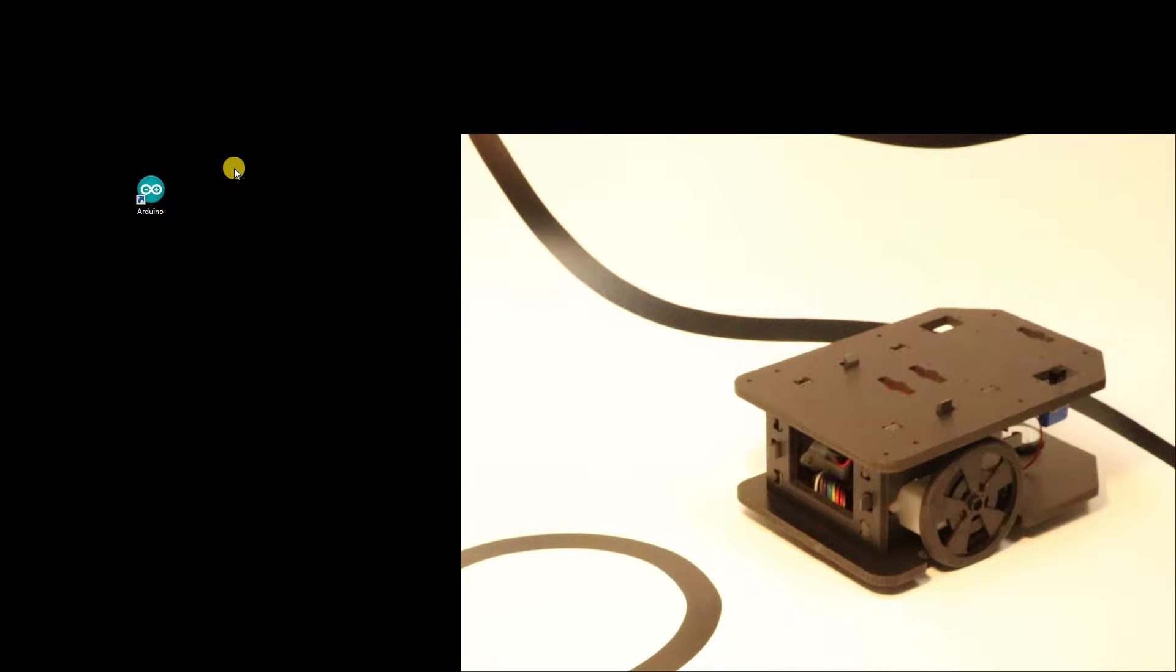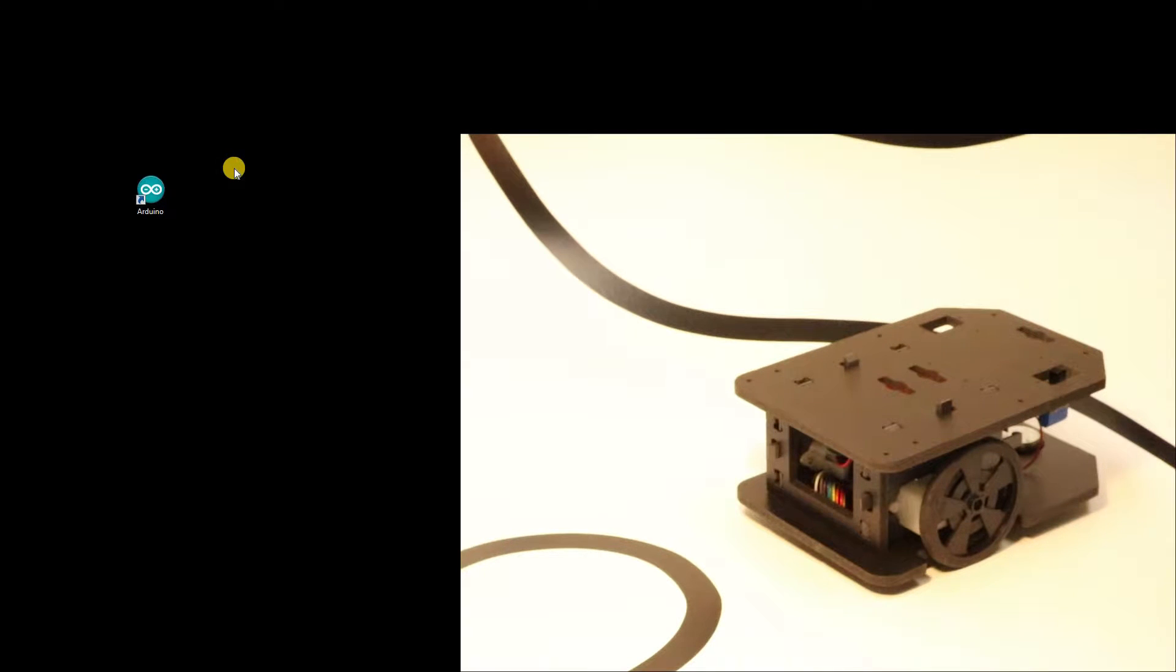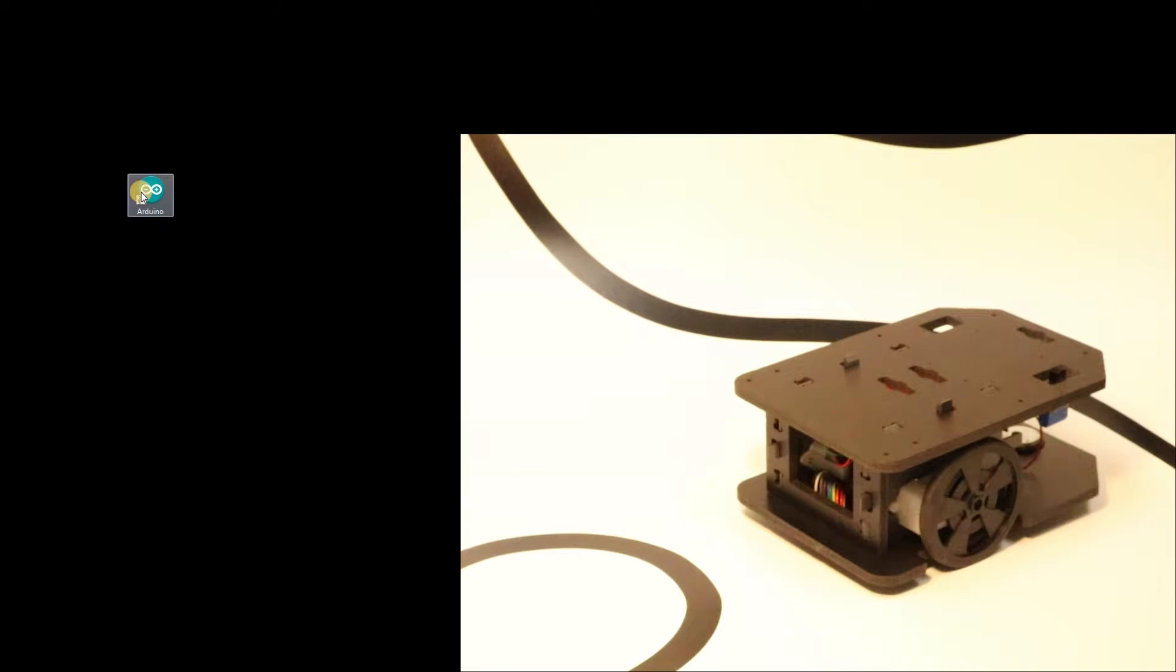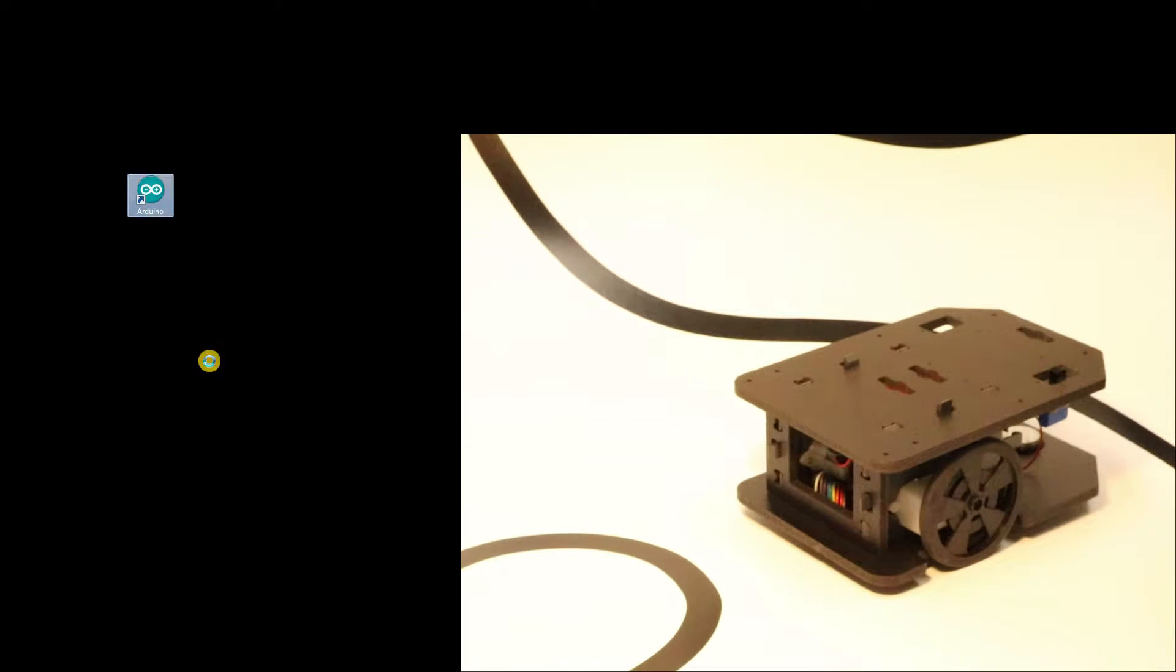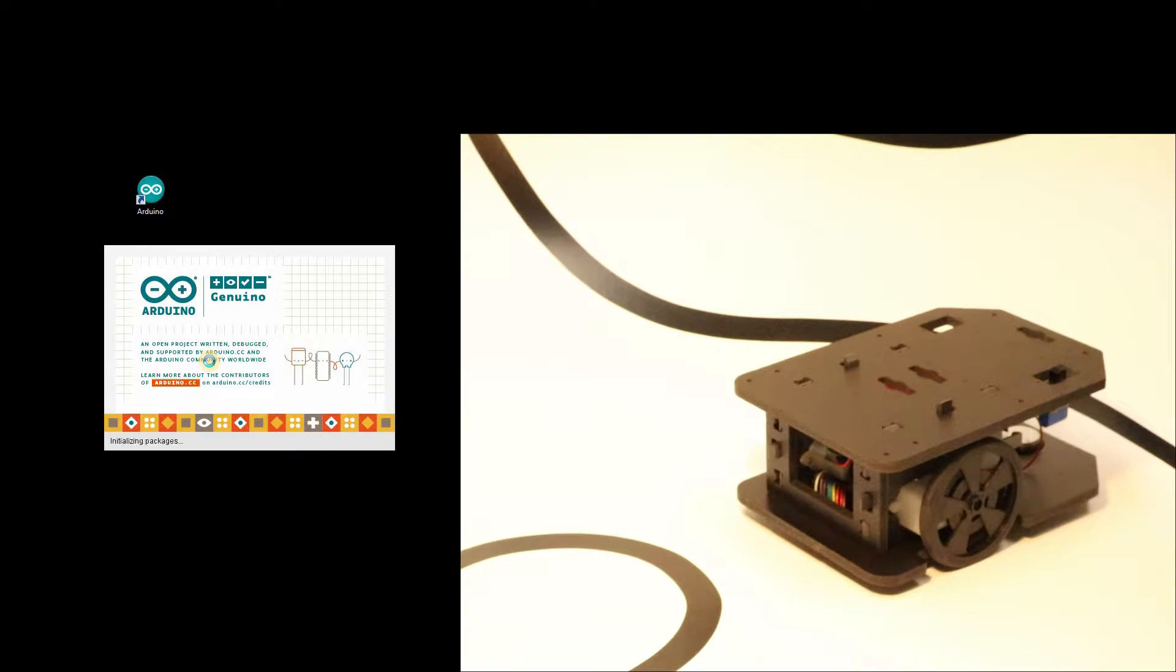This is Jason at Primal Engineering. We have our GABIT robot here that we're going to test the motors to make sure they're properly wired. To do that we use the Arduino IDE. Let's open this up.